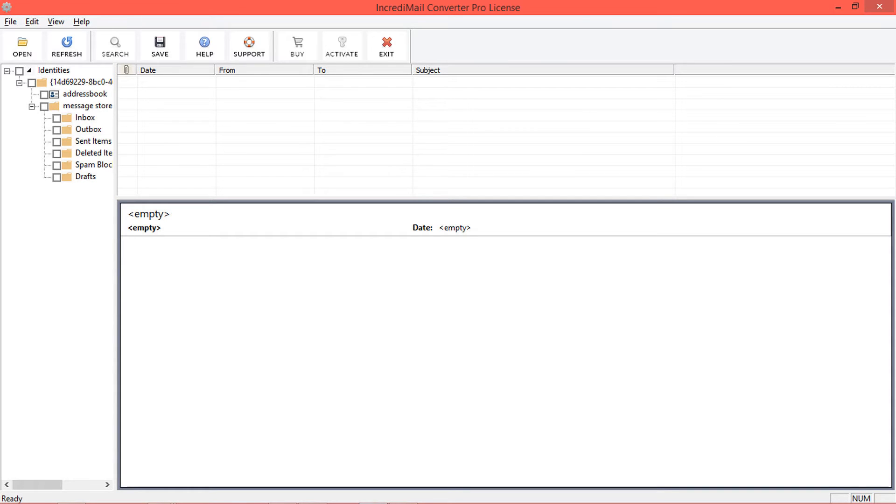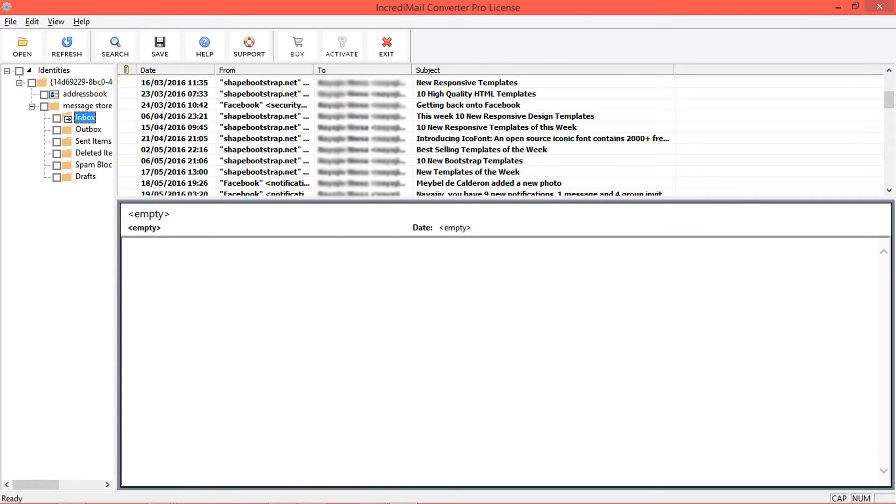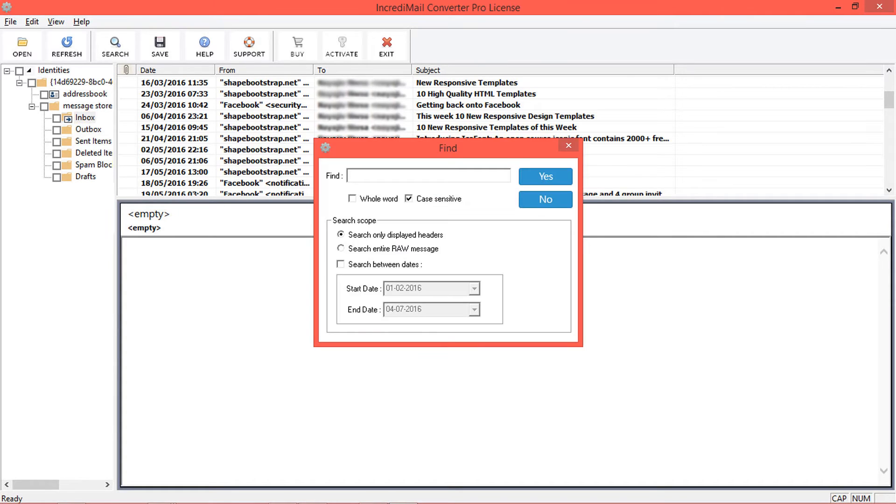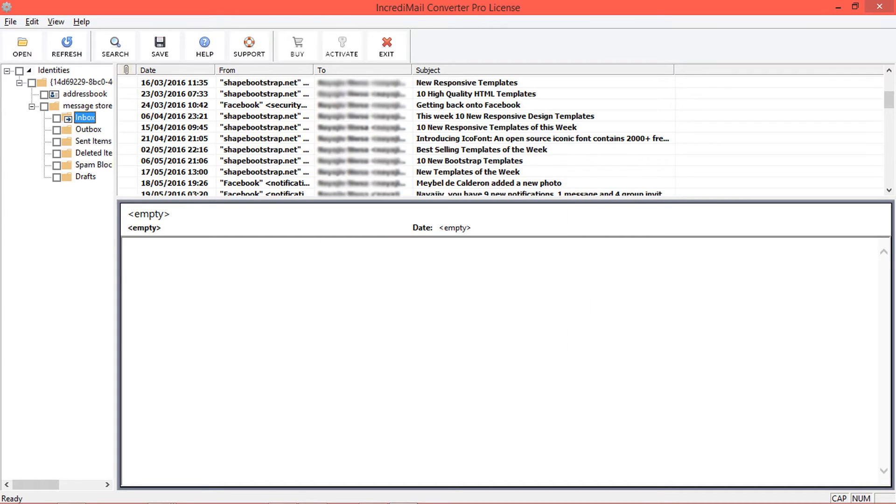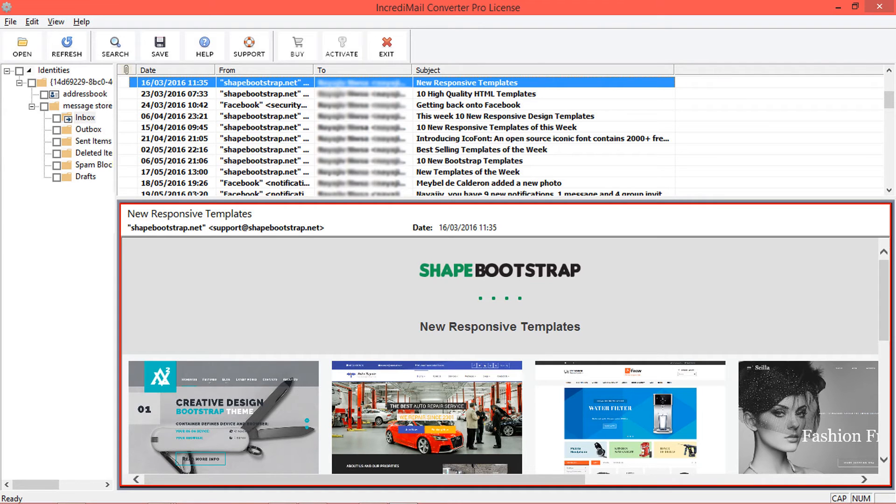Tool will preview folder data and tool provides search option for searching emails. If you select an email, you'll see the mail content in the preview pane.